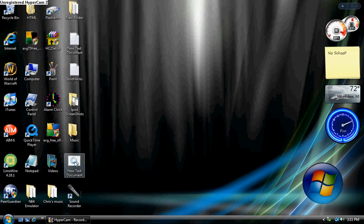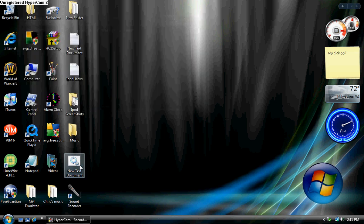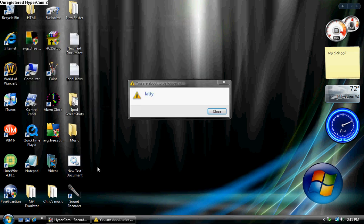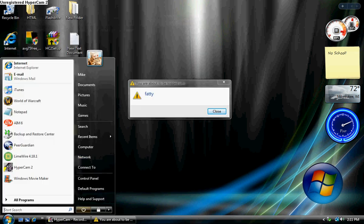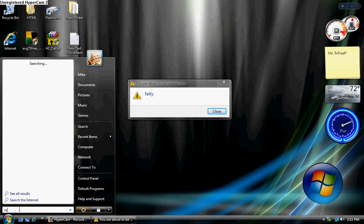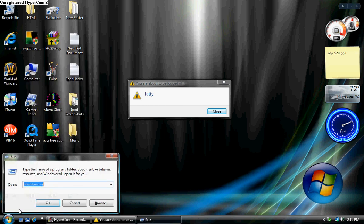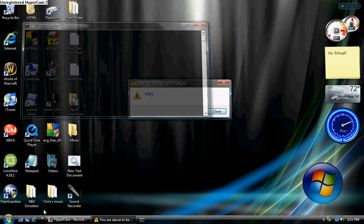To see if it works, you can double click it. But make sure you go to start, run, and to abort this, you type in shutdown dash A. Then everything goes away and your computer won't shut down.